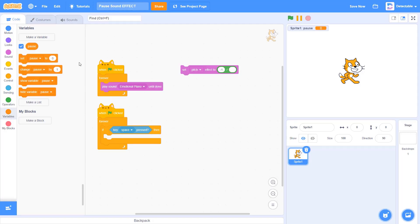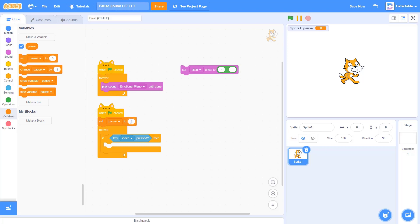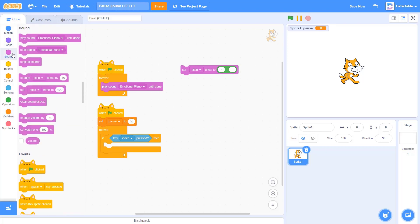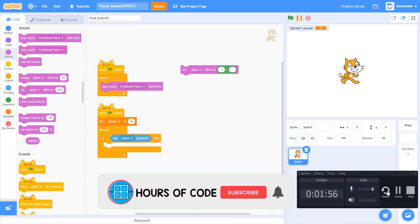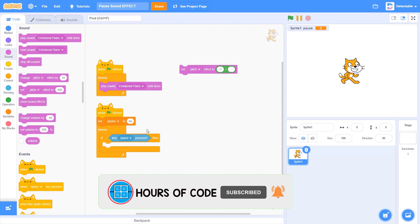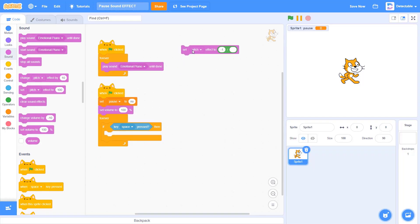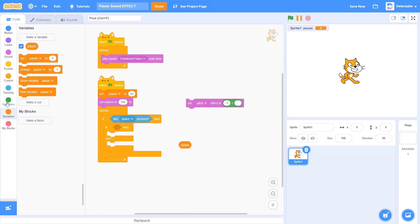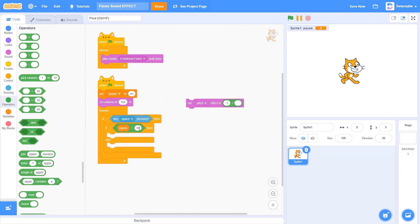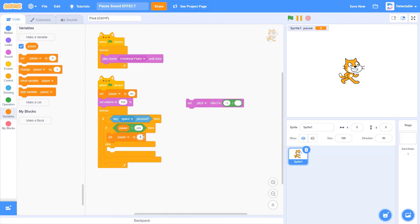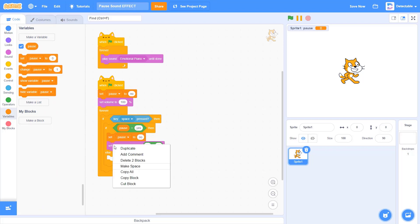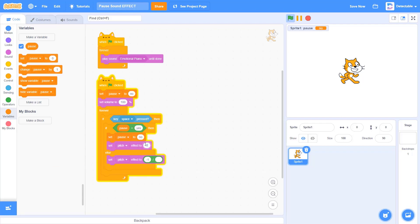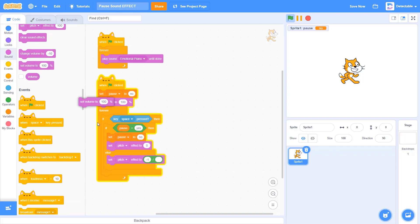You can do this for the sprite only. And I want you to set the pause to no in the starting. I want you to set the pause to no, and I want you to set the volume to 100% when you start. Now I want you to add an if-else block to check if the pause sound is yes, meaning if it's being paused right now. And if it's yes, we want to set the pause sound to no and set the volume to 100%.